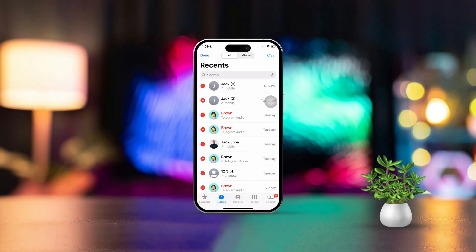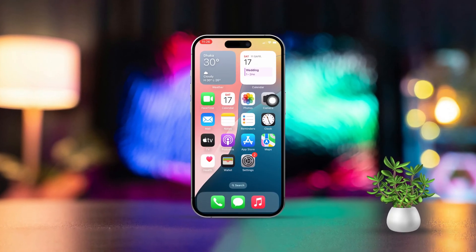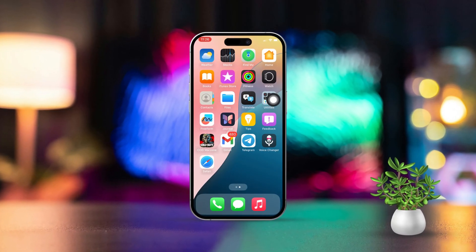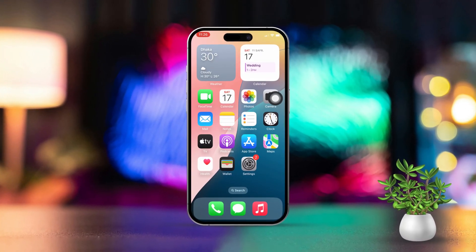Hey there! Accidentally deleted your recent call history on your iPhone? No need to panic — there are a few methods you can try to get it back. Let's walk through how you can recover your deleted recent call history on your iPhone.